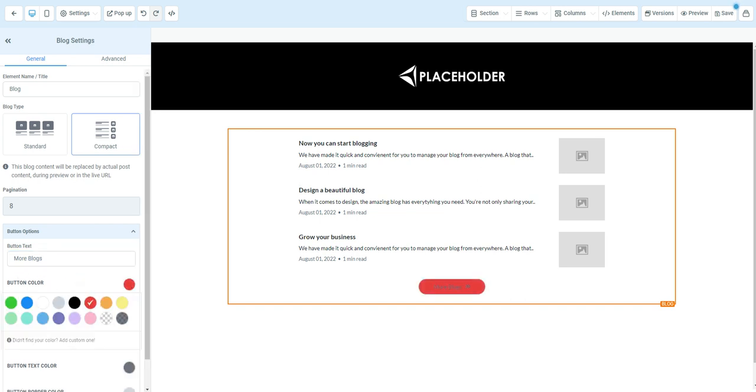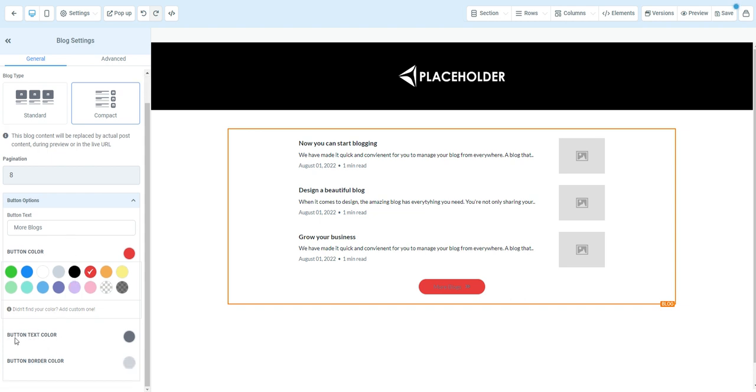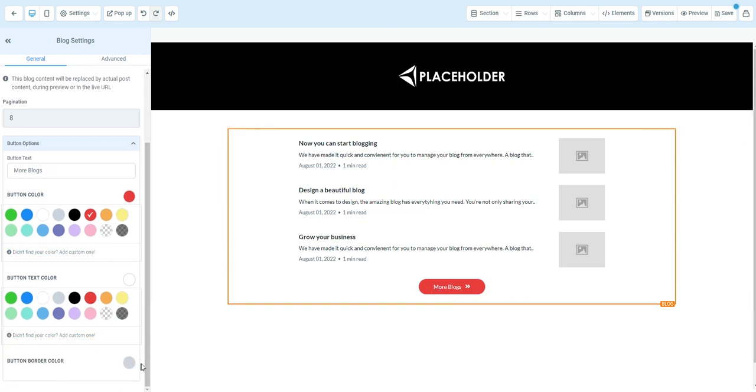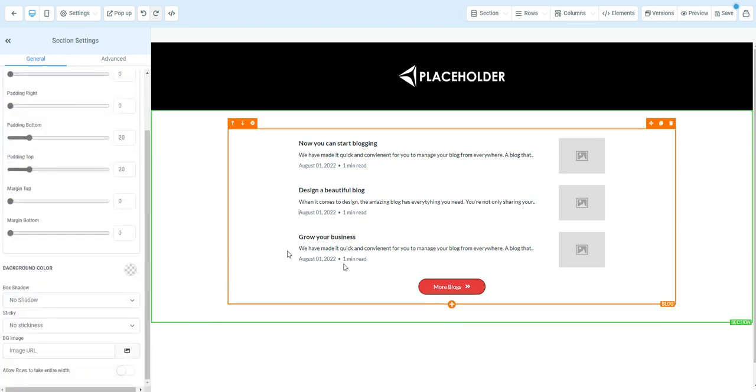We can change the button text color. Right now it's gray, let's change that to white. And we can also change the border color. Let's change that to black. Here now we've got our blog element set up.